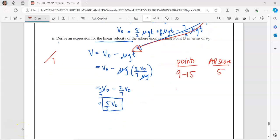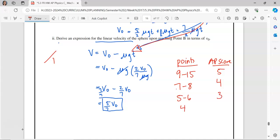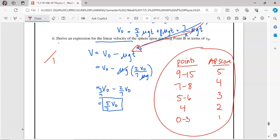Now you can see what your AP score would be. If you add up all your points: nine to fifteen total points, approximate AP score of five. Around seven to eight points, approximate score of four. Around five to six points, approximate score of three. Around four points, AP score of two. Anywhere from zero to three points, approximate score of one. Thank you so much for watching — I hope you had a great time learning about physics. Let me know if you have any questions.